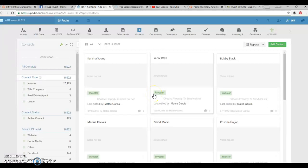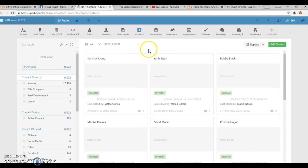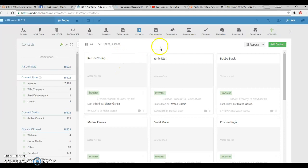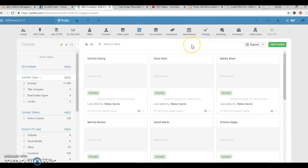Hey everyone, this is Mateo Garcia with A2B Invest and I'm going to go over our investor flow for our contacts and cash buyers list from our website into our Podio system and creating our first Globiflow to get in touch with these investors.